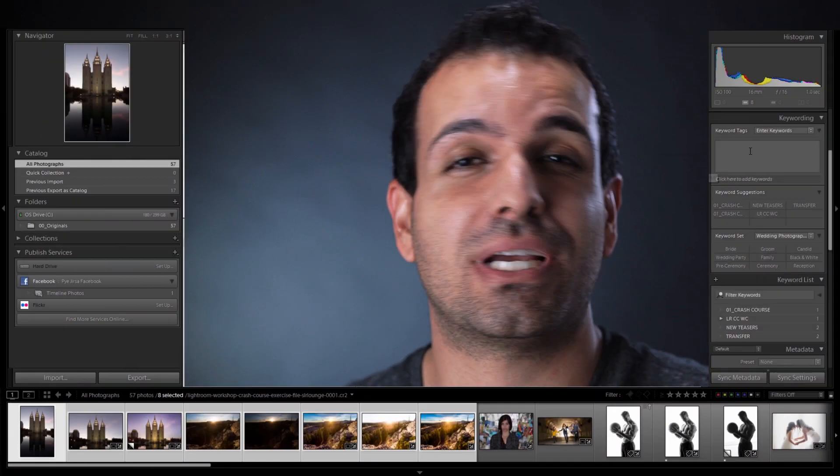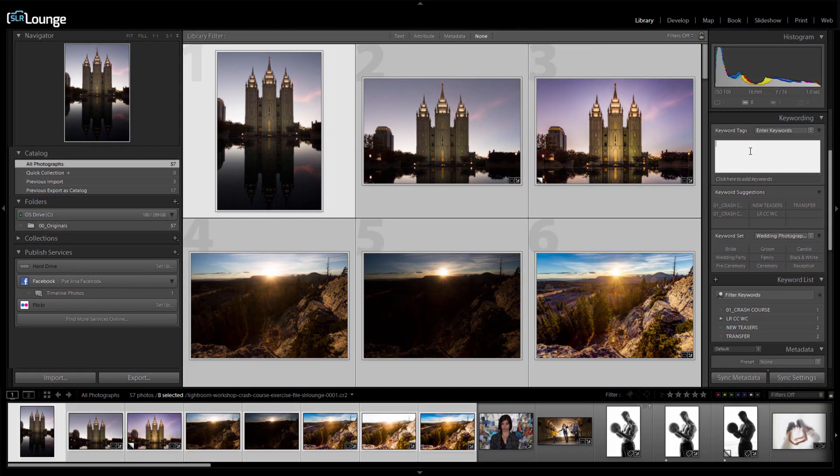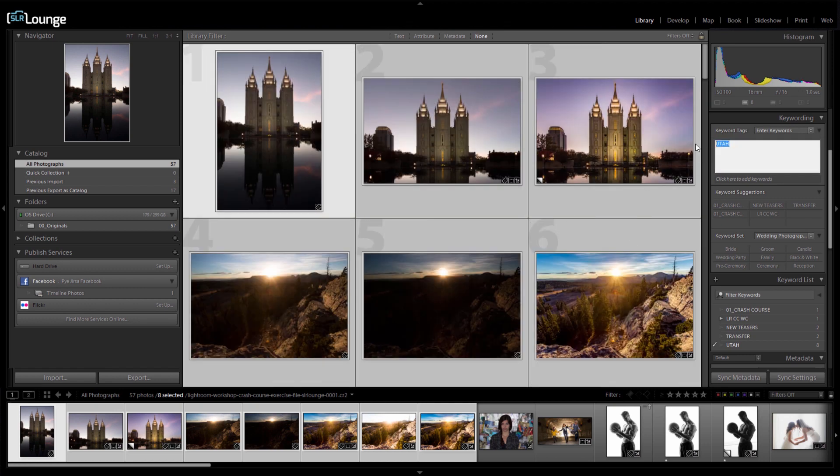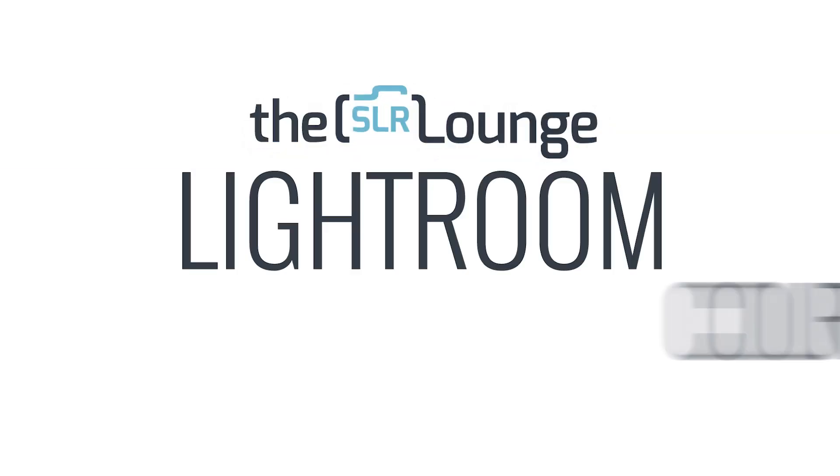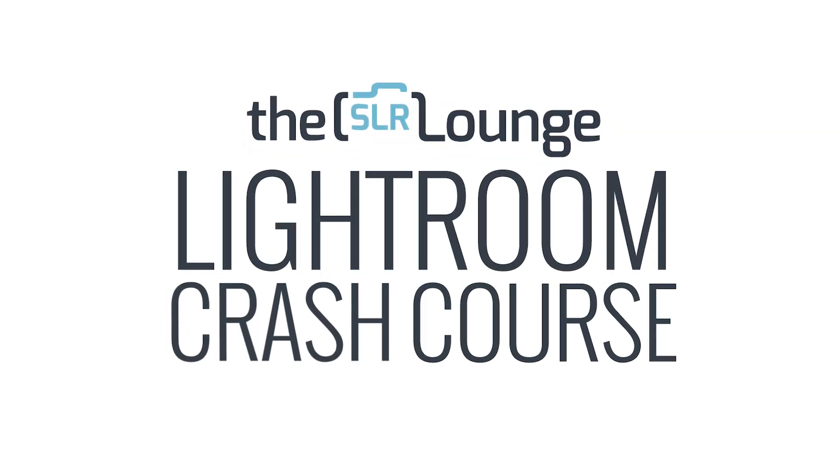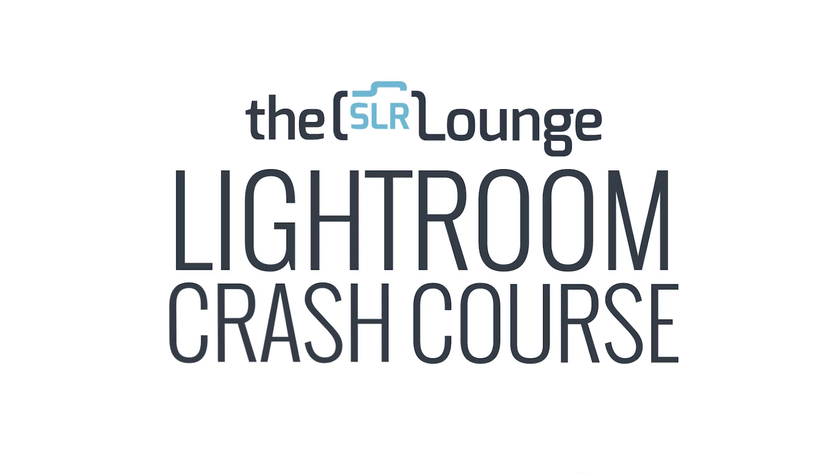If you are new to Lightroom and you need that one course that's gonna get you caught up in creating amazing images in no time, then welcome to the ultimate Lightroom crash course by SLR Lounge.